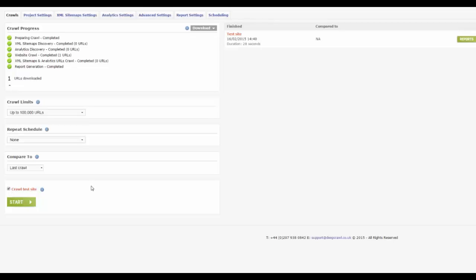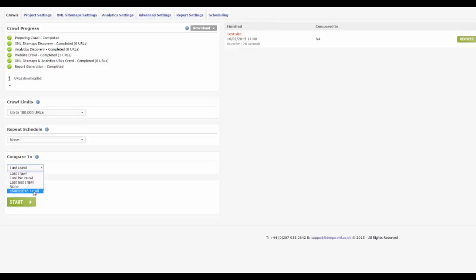You can use the compare to drop down to choose to compare this test site to the last live crawl, the last test crawl or any other specific crawl you have done. If you just want to view your test site without doing any comparison, select none.